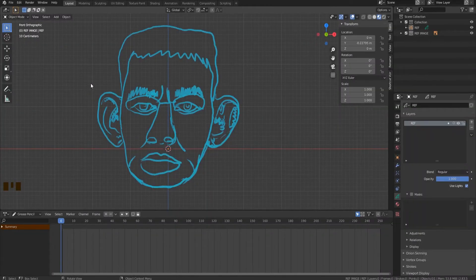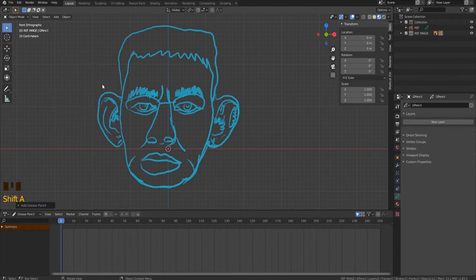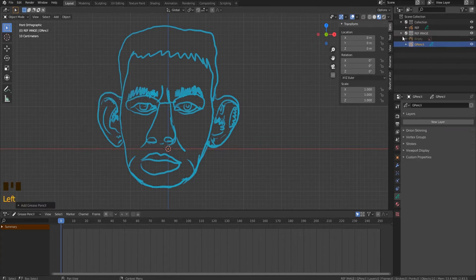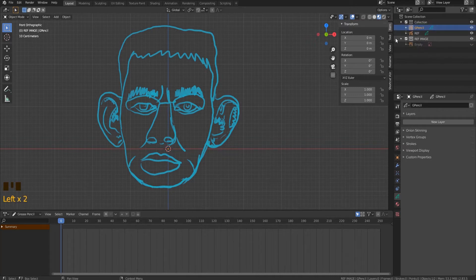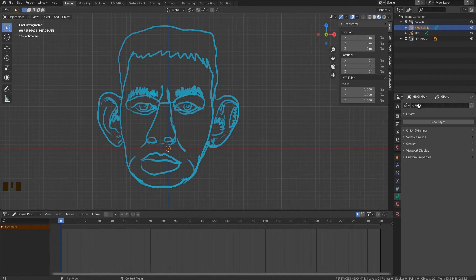In object mode, press Shift-A. In the context menu choose Grease Pencil Blank. That's how we create a new empty grease pencil object where we are going to draw. Let's organize it within a collection and assign the name 'head main'. In this object we will draw the facial contour. I also recommend assigning the same name in the field below, because this name is displayed in the top sheet.